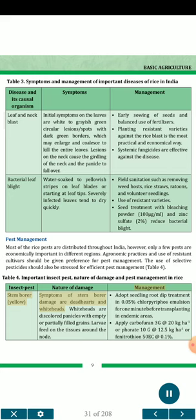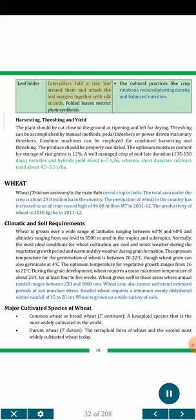Stem borer (yellow): Symptoms of stem borer damage are dead hearts and whiteheads. Whiteheads are discolored panicles with empty or partially filled grains. Larvae feed on the tissues around the node. Management: Adopt seedling root dip treatment in 0.05% chlorpyrifos emulsion for 1 minute before transplanting in endemic areas. Apply carbofuran 3G at 20 kg/ha, or phorate 10G at 12.5 kg/ha, or phenitrothion 50EC at 0.1%.